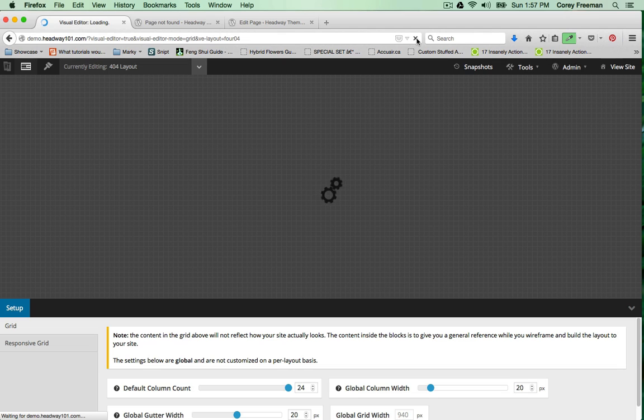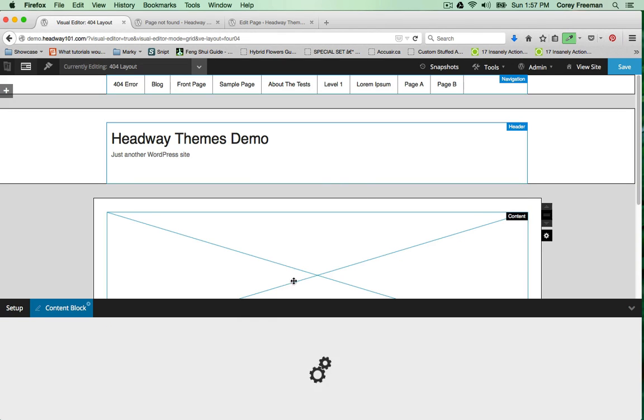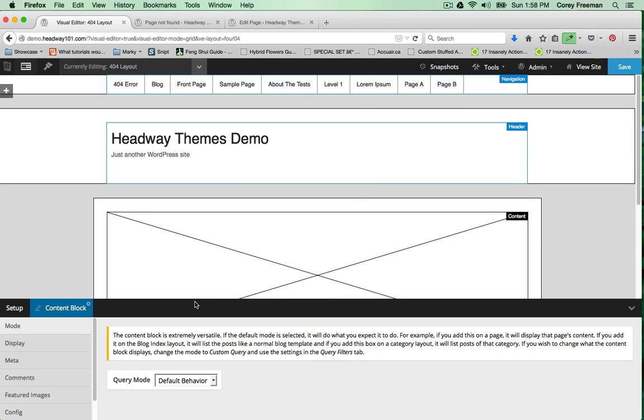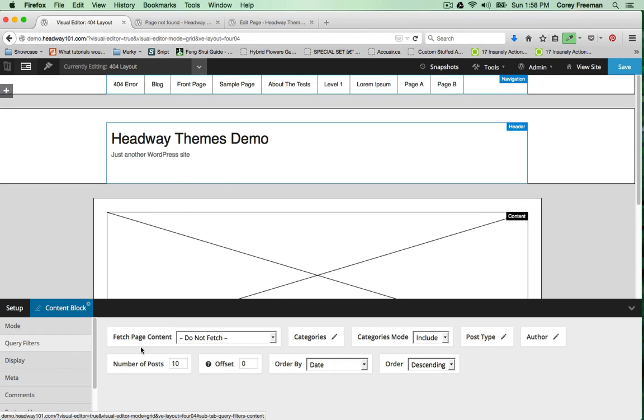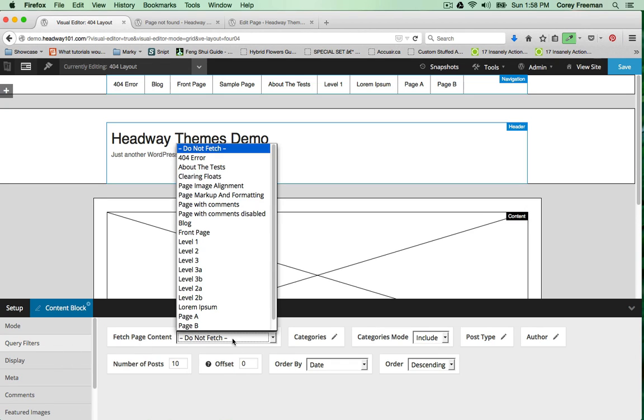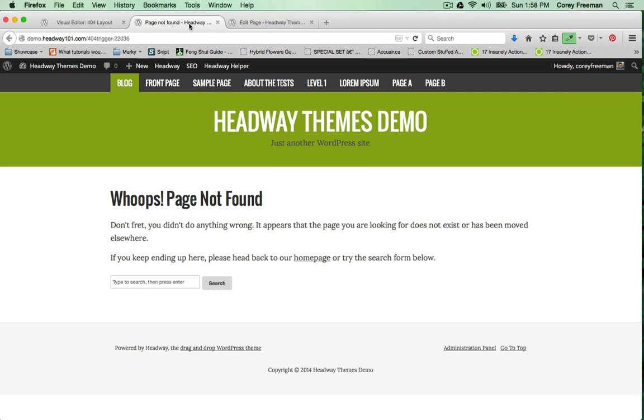I'll open up the block options for the content block and put it into custom query mode. Under query filters I'll select the 404 page to fetch and click Save. Now when I reload my page not found...